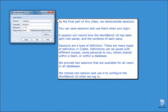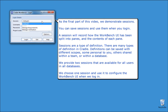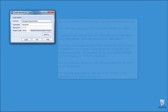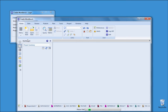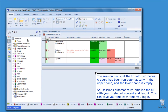Sessions are a type of definition. There are many types of definition in Cradle. Definitions can be saved with different scopes — some personal to you, others shared within a team or within a database. We provide two sessions that are available for all users in all databases. We choose one session and use it to configure the Workbench UI when we log in. The session has split the UI into two panes. A query has been run automatically in the upper pane, and the lower pane is empty. So, sessions automatically initialize the UI with your preferred content and layout, which can save you time each time that you log in.